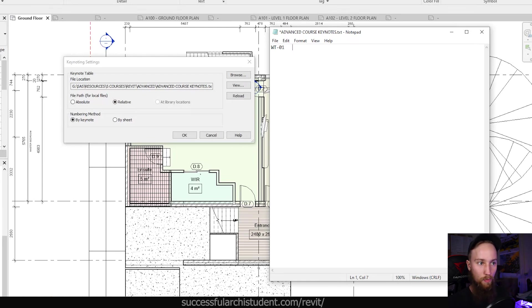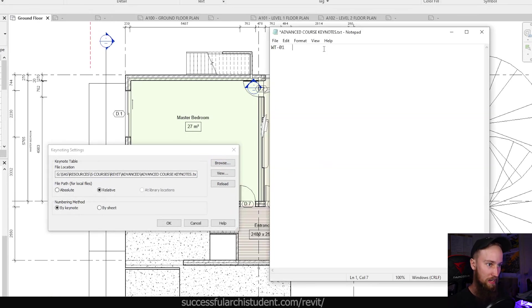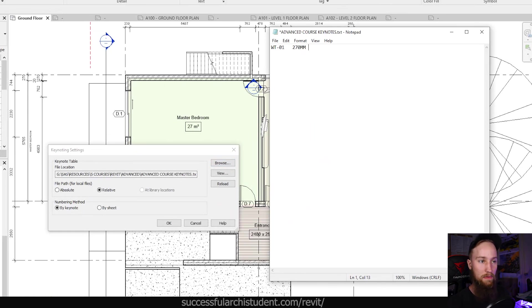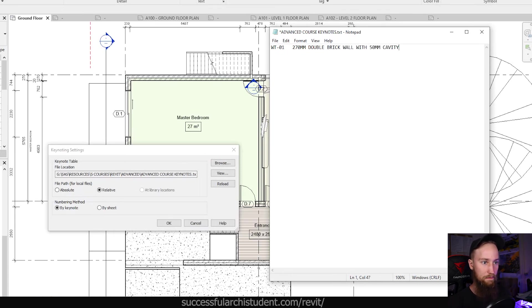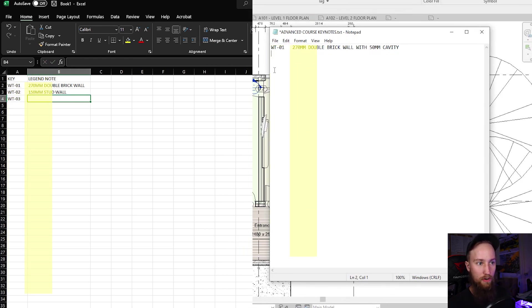If we hit Tab, we can now type a description of what WallType01 is. Let's say it's a 270mm double brick wall with a 50mm cavity. So we've hit Tab, moved over to the side, and typed '270mm double brick wall with 50mm cavity'. Now let's click Enter to create a new row. You can imagine this is like an Excel spreadsheet — one column here and then a second column, with new rows for each line.